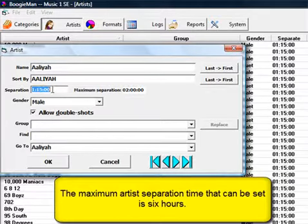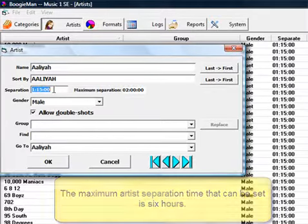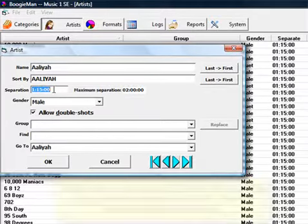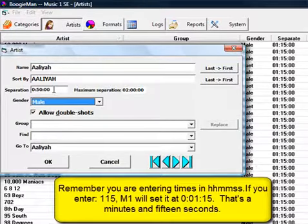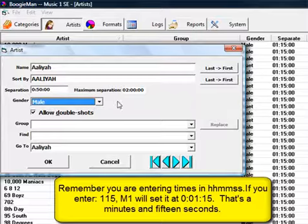To set an individual separation time, open the artist card, enter your time, and click OK. The timing on your other artists will remain with the default setting.